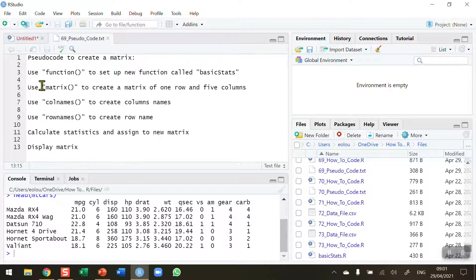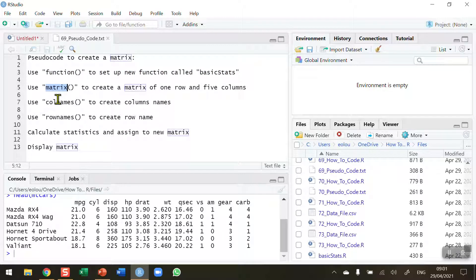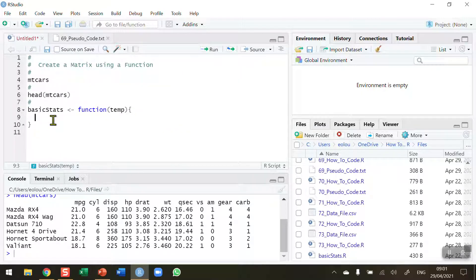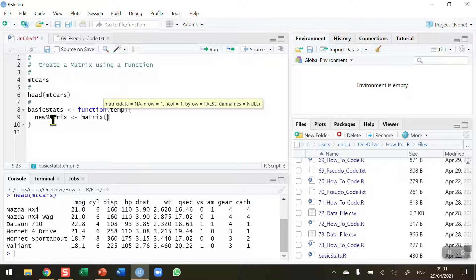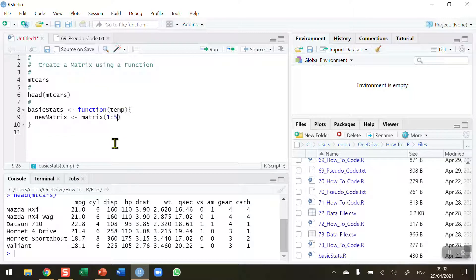Back to my pseudocode: I've now completed the first piece of code, and the second step is to use the matrix function to create an empty matrix of one row and five columns. In the code I'll create a new variable called new_matrix and assign it using the matrix function. In the arguments I indicate five columns using 1:5, and set nrow equal to 1, so that command on line nine sets up the new matrix.